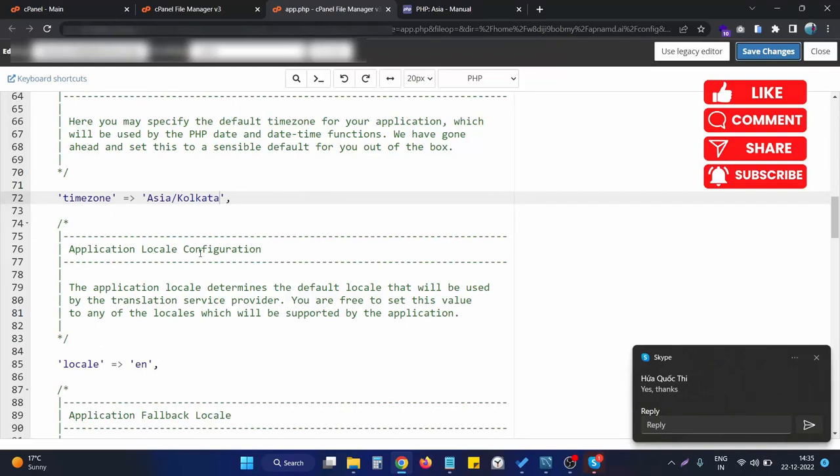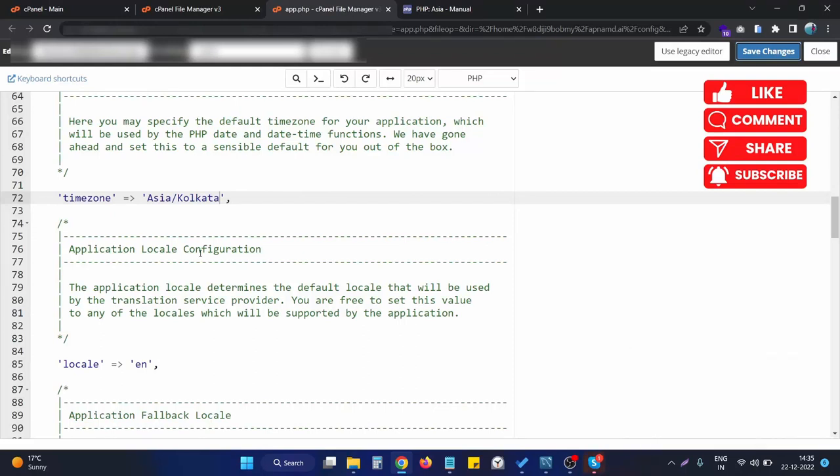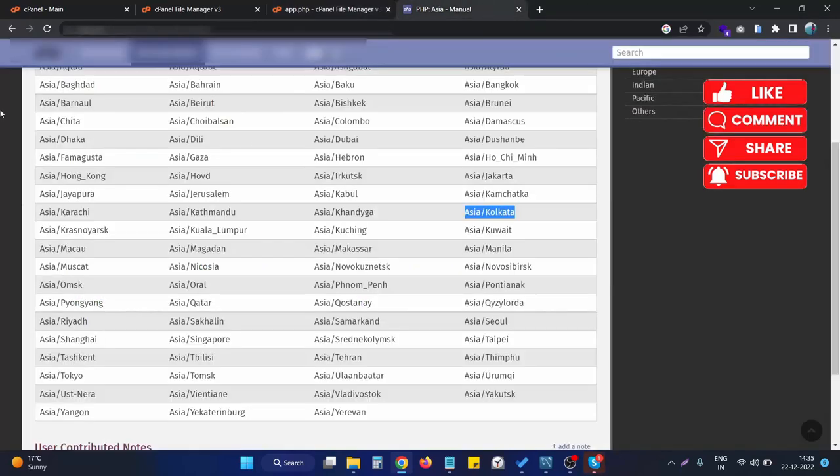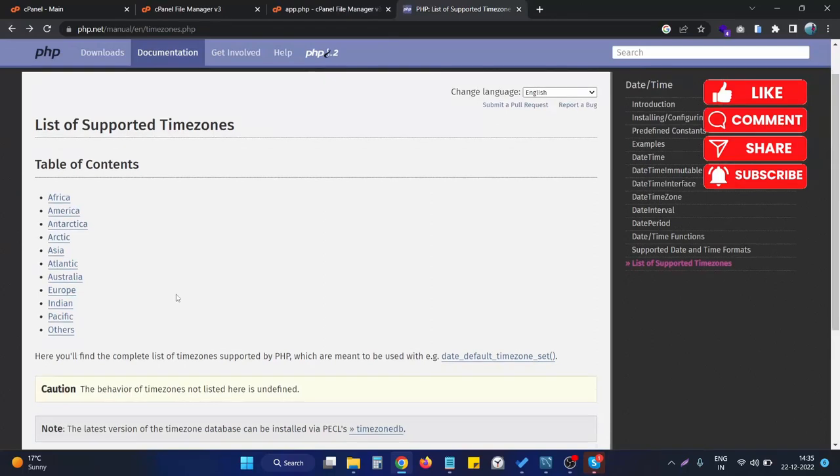If you have any questions, just let me know in the comments. I will be happy to help you out. I will also put the link to this list of timezones in the description section. Thank you.